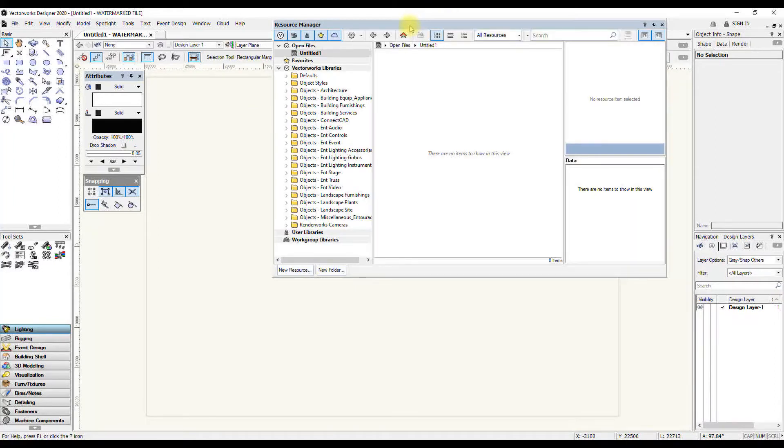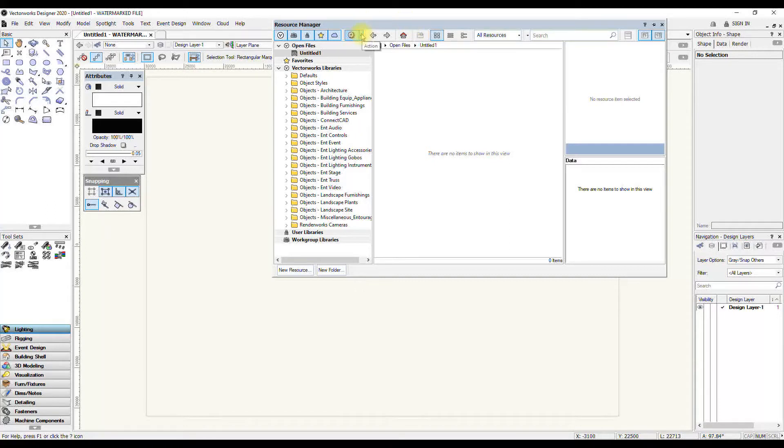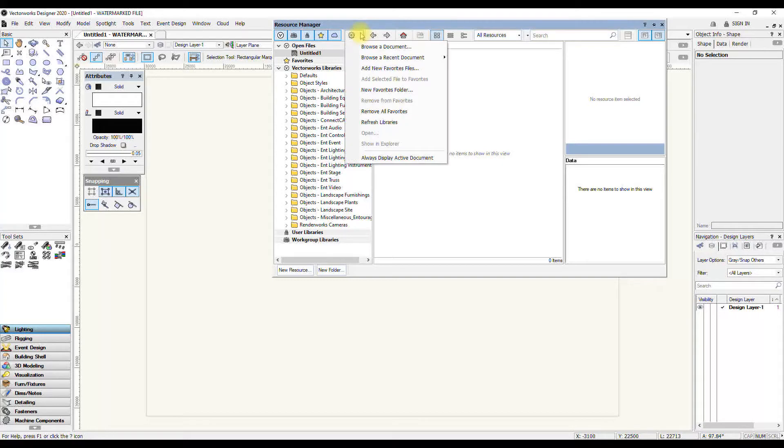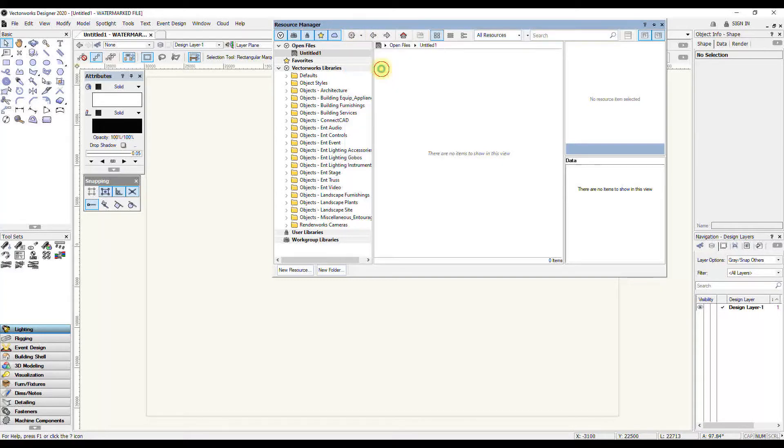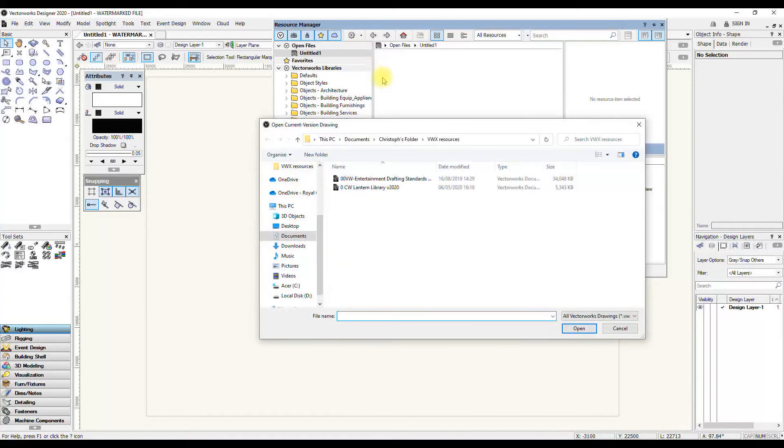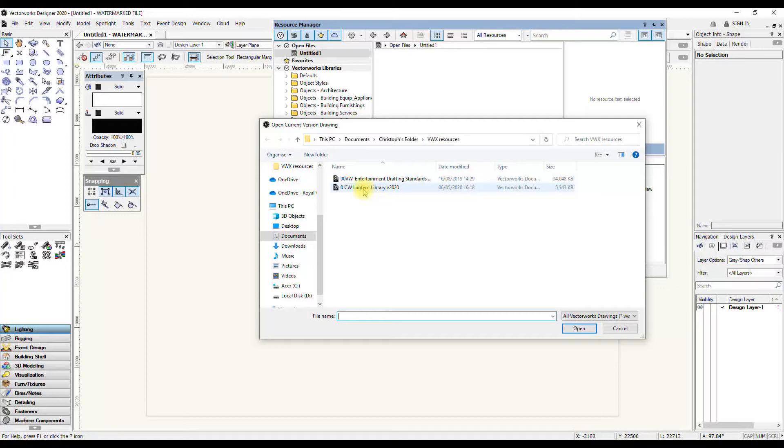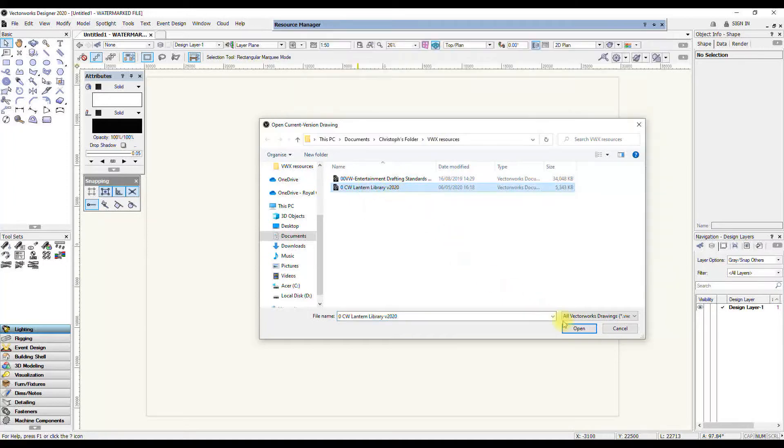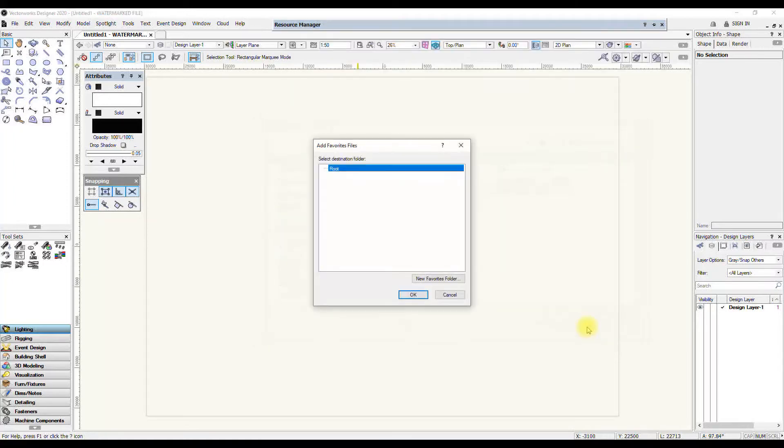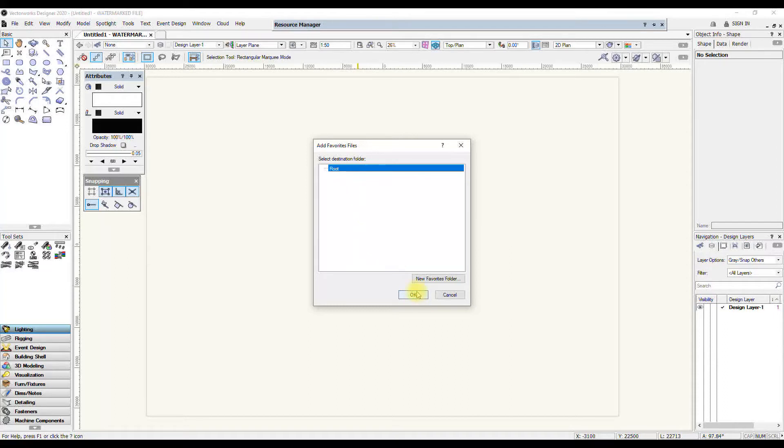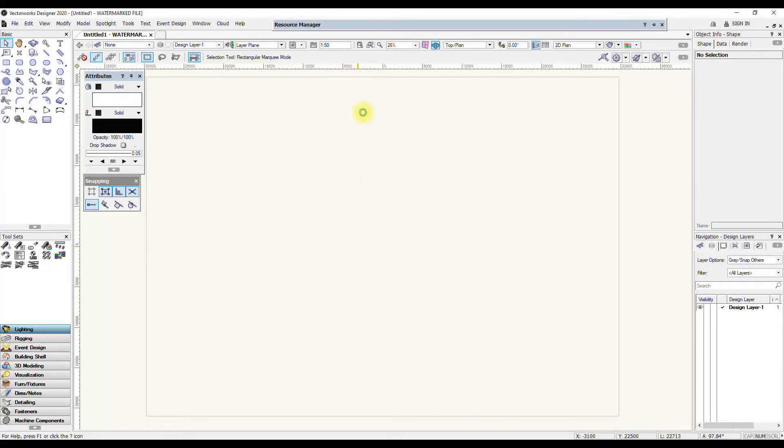So I've copied it onto this computer in a folder in the documents. And then if I go again into this cogwheel, I can do add new favorites file. And on this PC in my documents folder, I've got one for my stuff, Vectorworks resources. You can see I've got a lantern library here. And if you open that, you can even have various levels of folders of favorites files. But I'm just going to press OK.